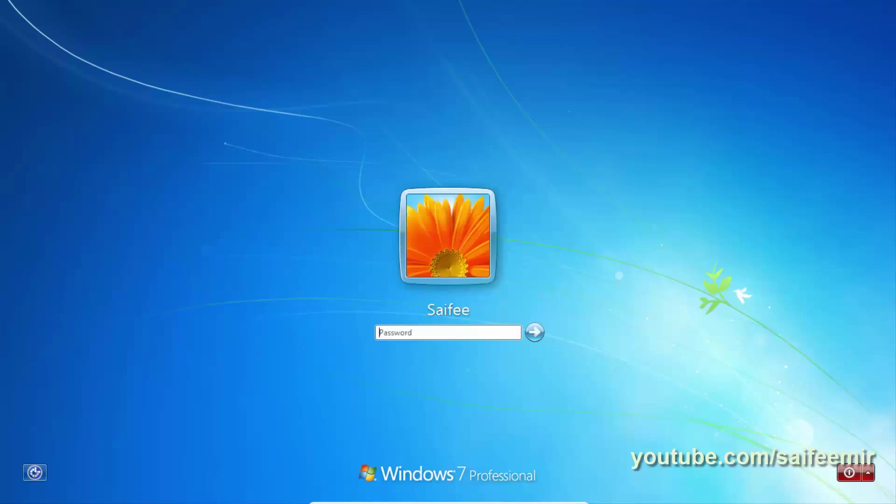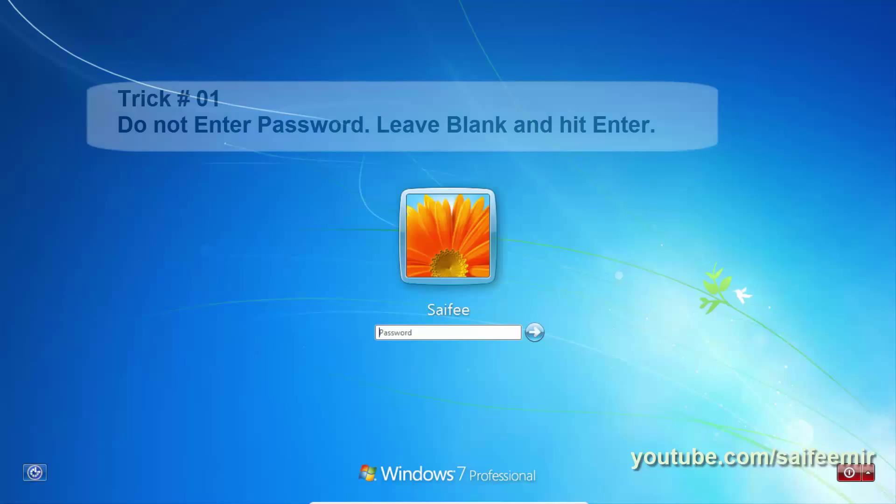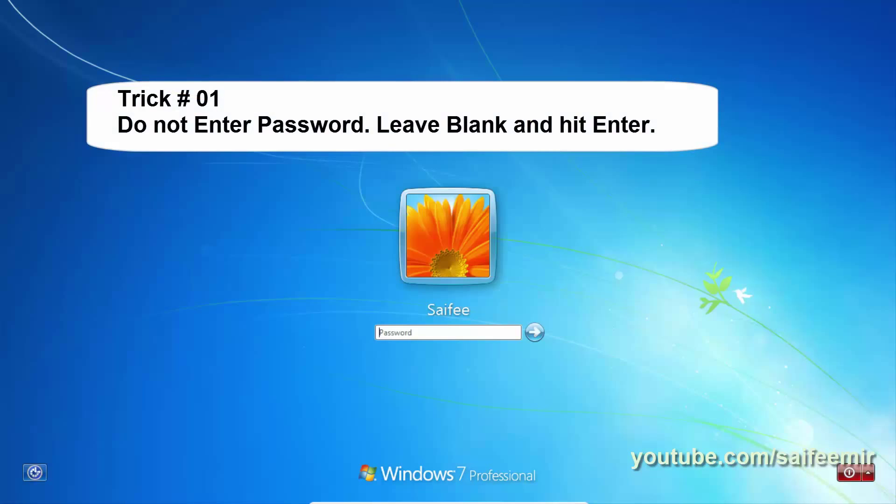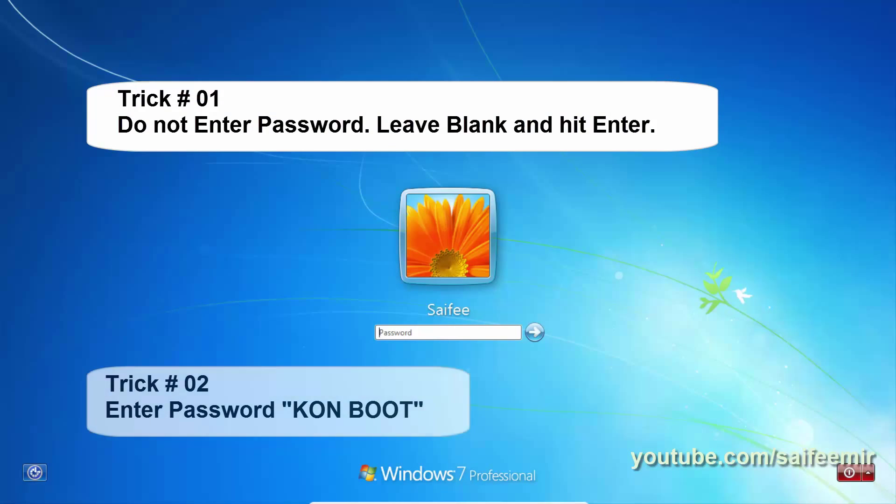Here comes the login screen again. You can use two tricks here. Leave the password field blank and just hit enter. If it did not work for you, then type Kon Boot and hit enter.